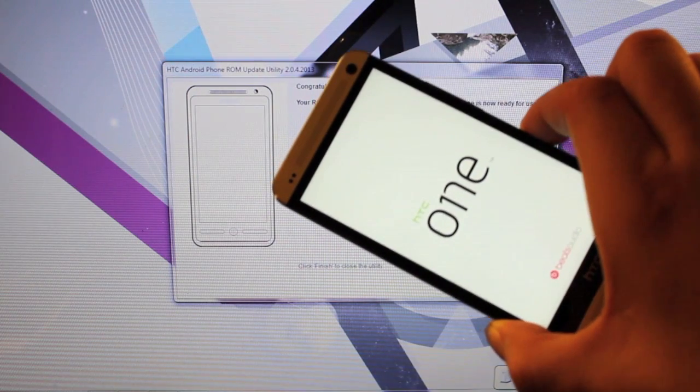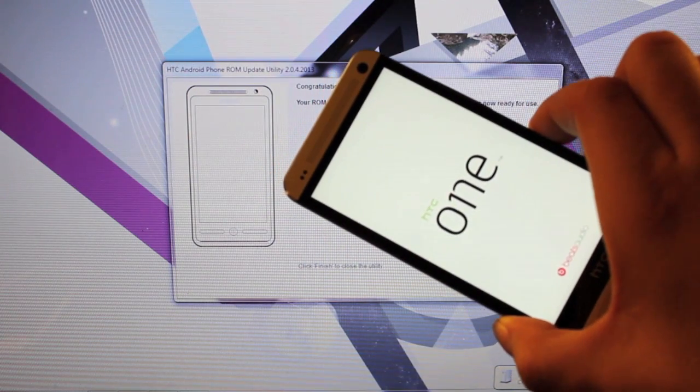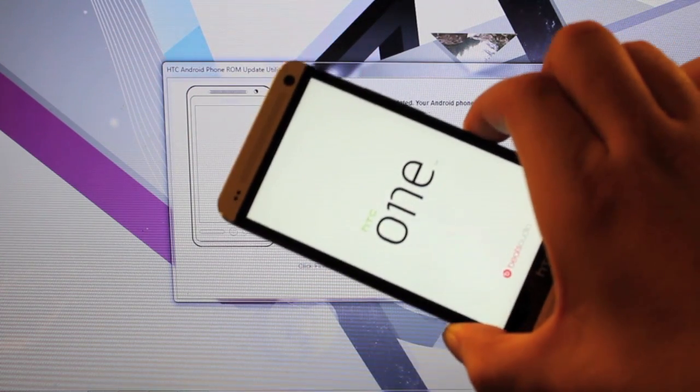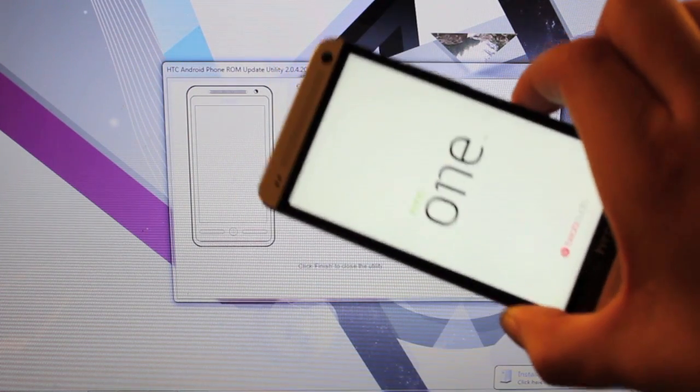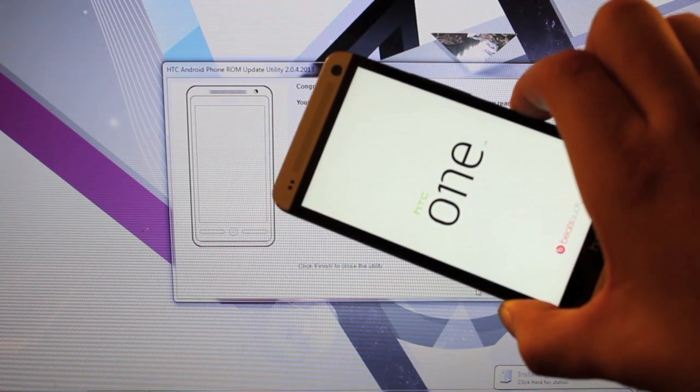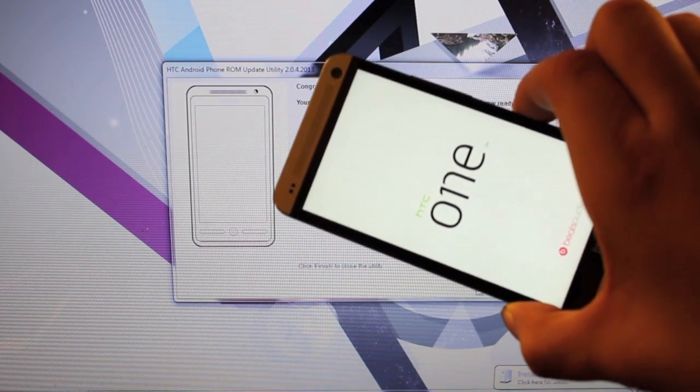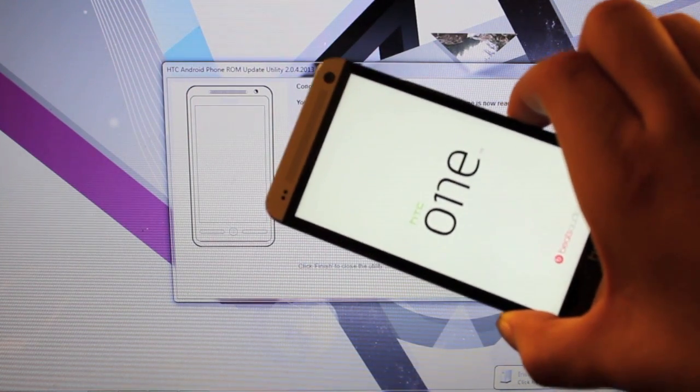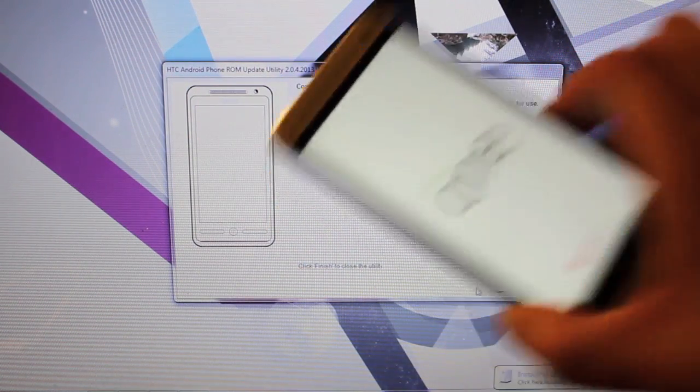Should be safe to ship this back to the factory for manufacturing purposes, warranty purposes, or if you're just ready to sell the device and get something new, whatever the case may be.